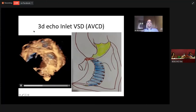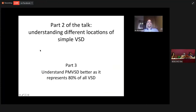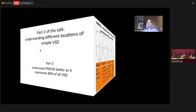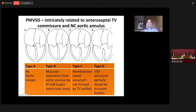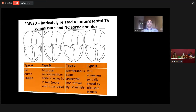Having seen the different forms of ventricular septal defect, the last part will be perimembranous VSD — the commonest form. Perimembranous VSD can be classified as type A when there is no aortic margin, type B when there is a muscular aortic margin, type C when it forms a membranous septal aneurysm, and type D where the septal aneurysm is formed by the septal tricuspid leaflet itself. Here the septal tricuspid leaflet is not forming the aneurysm — here the tricuspid leaflet is forming the aneurysm.